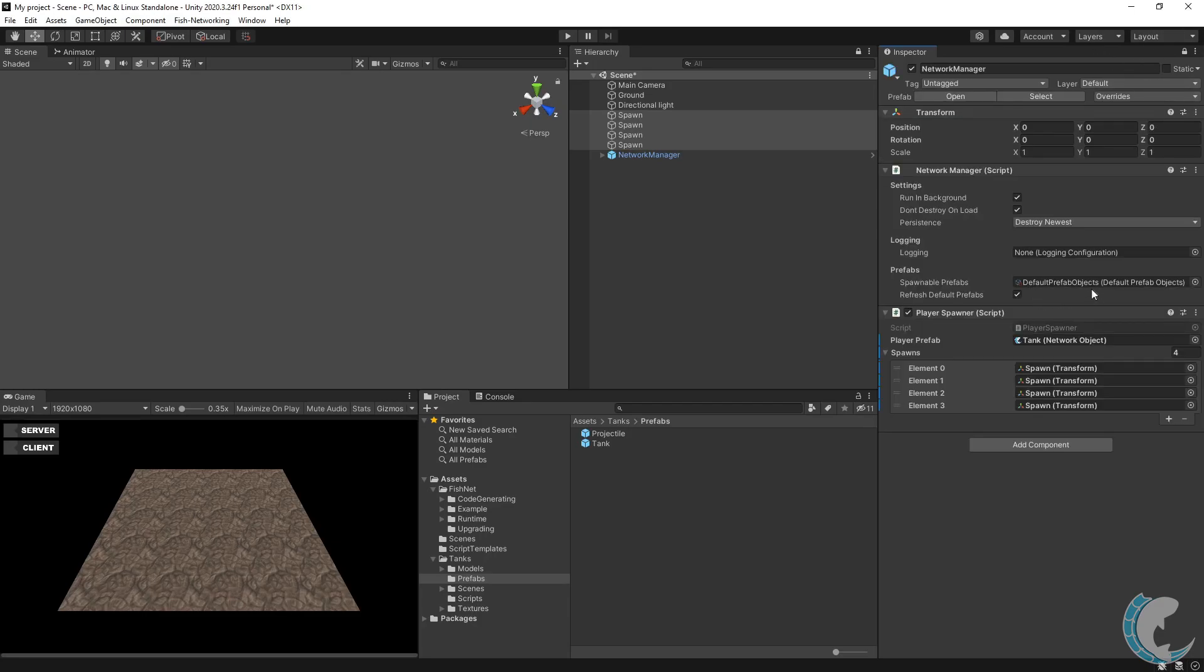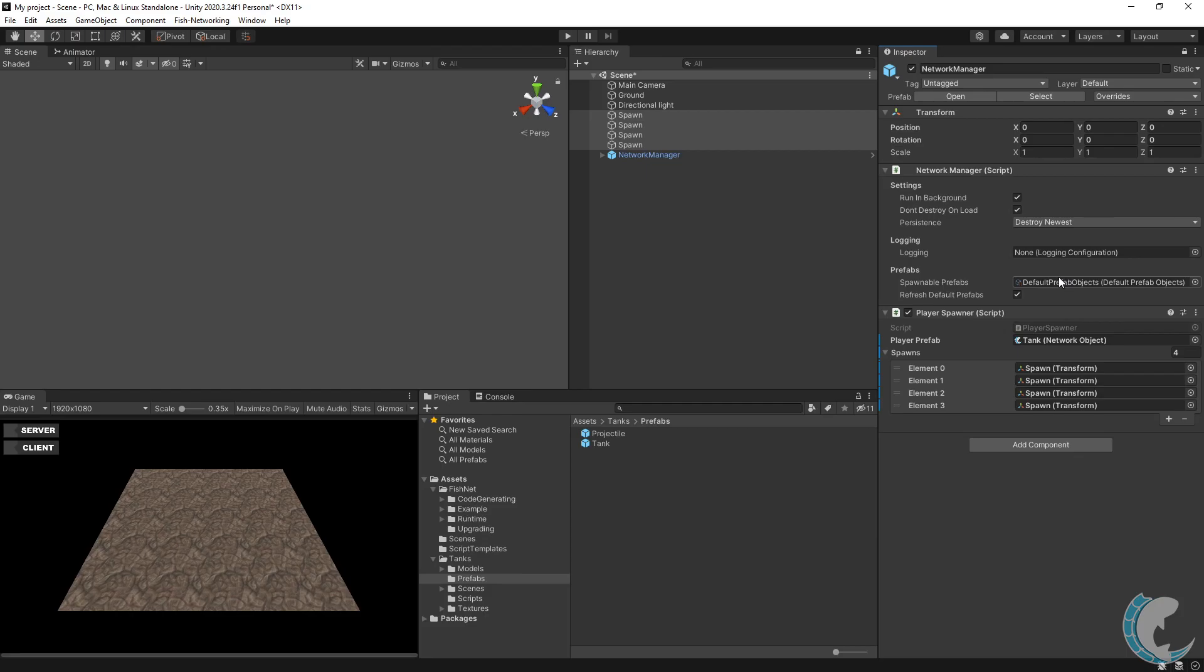There are several ways to manage spawnable prefabs to your liking, but by default, FishNet networking creates a default prefab objects file. When I turn off the inspector lock and select that file, you can see that it already has prefabs which can be spawned over the network. This file is generated automatically.